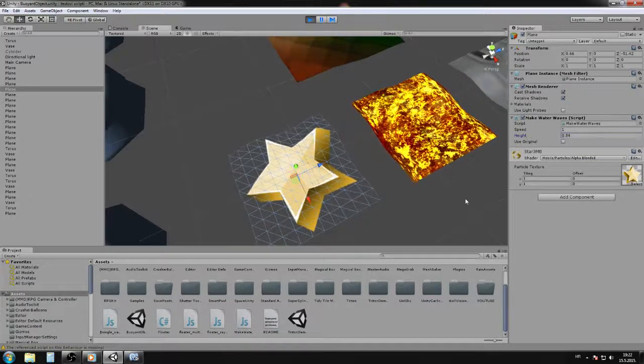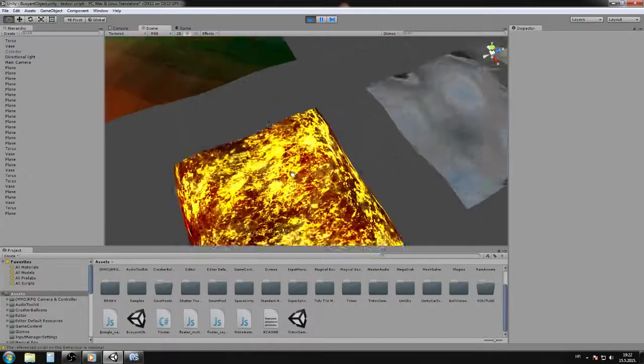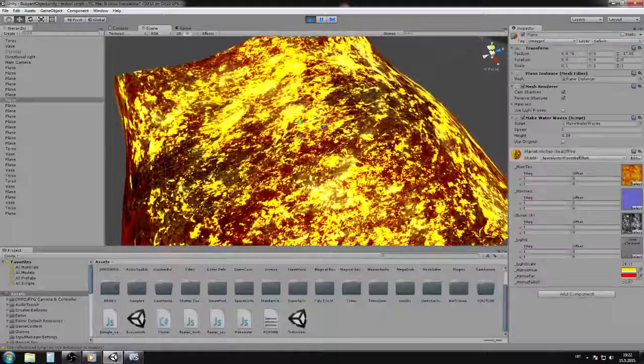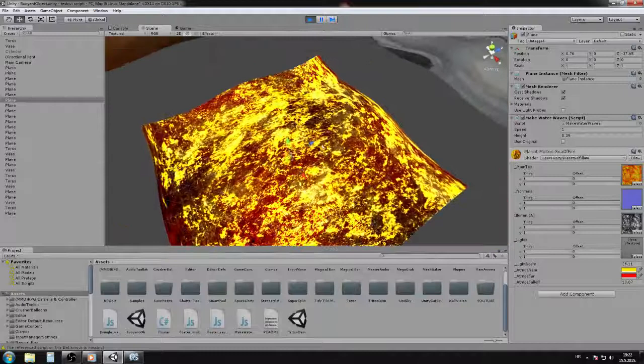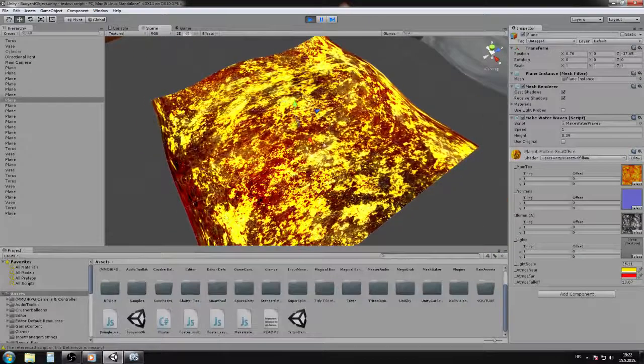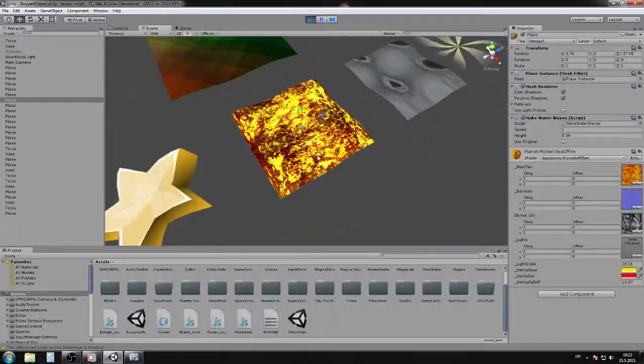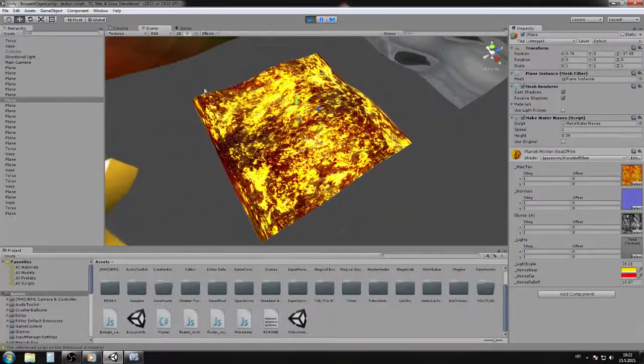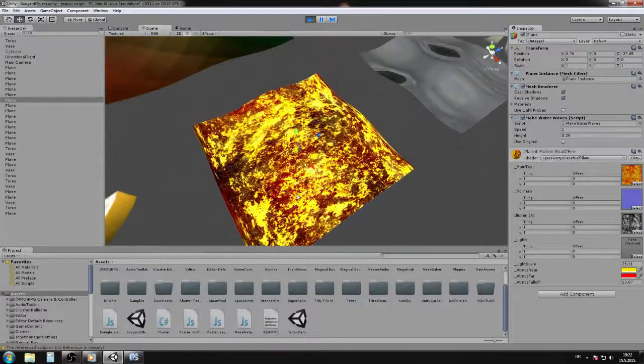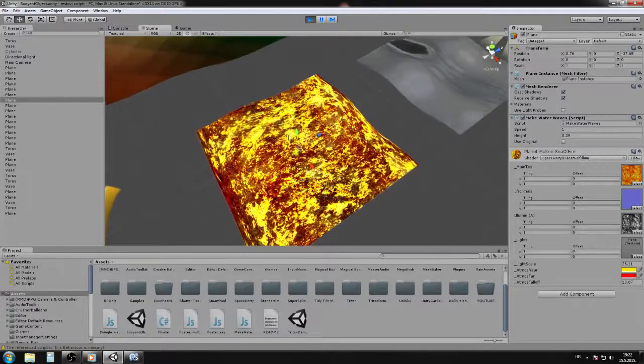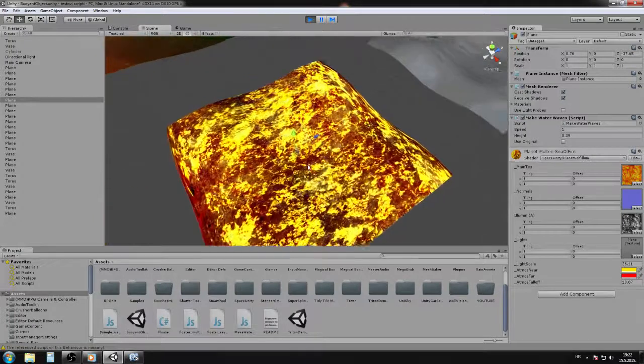If you have some kind of RPG game, you can make lava like this. This is all done with different materials. You can hide it with some rocks so when the player falls, he will die in the lava.